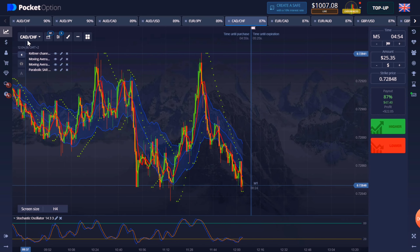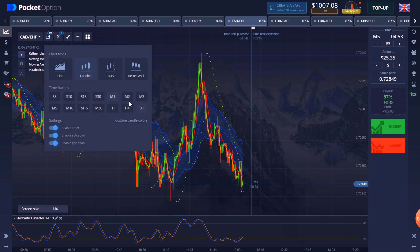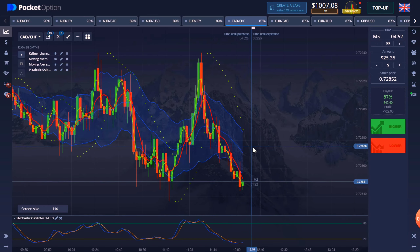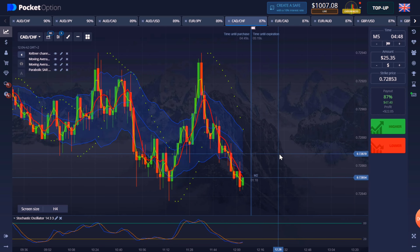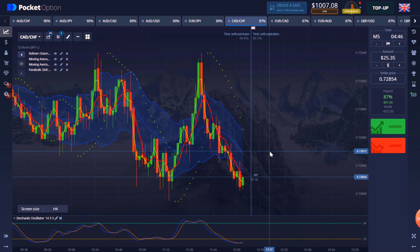If you look at the chart with three-minute or five-minute candles, you will get a better idea of the next movement. So add this to your chart analysis.